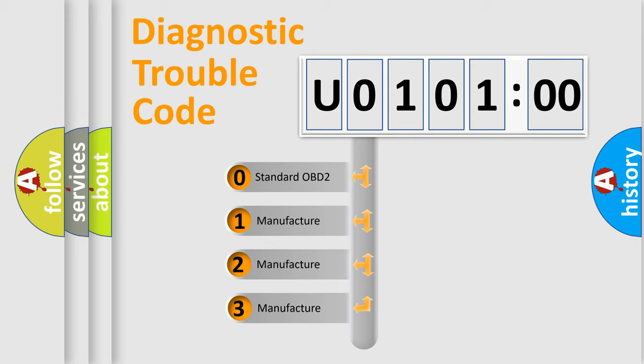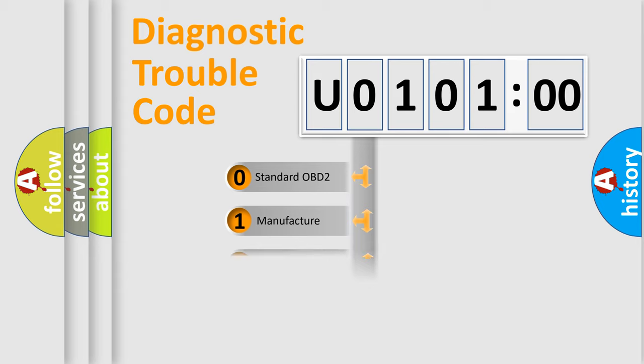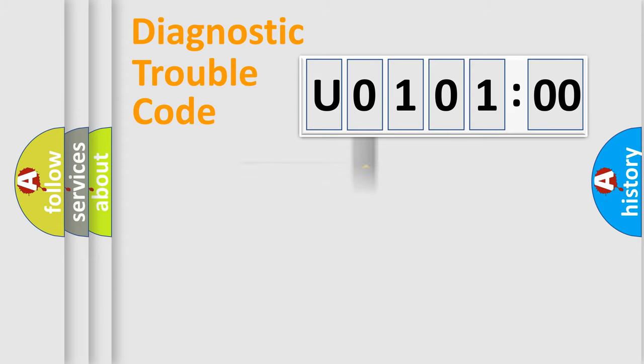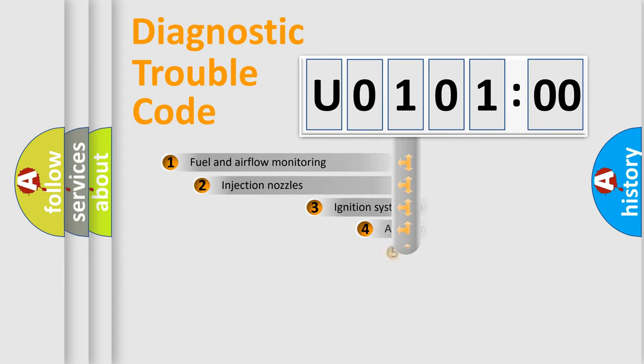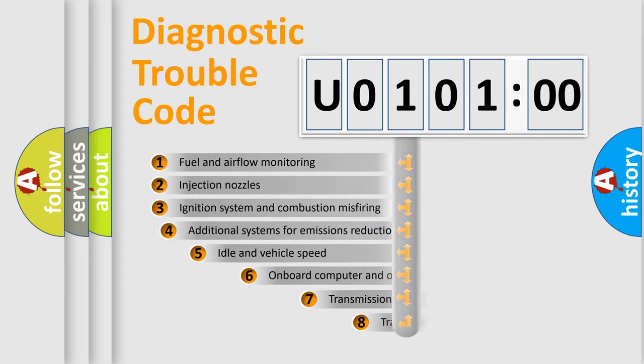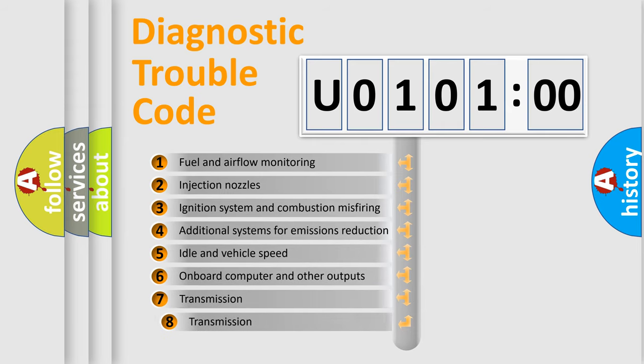If the second character is expressed as zero, it is a standardized error. In the case of numbers 1, 2, or 3, it is a more prestigious expression of the car-specific error. The third character specifies a subset of errors.